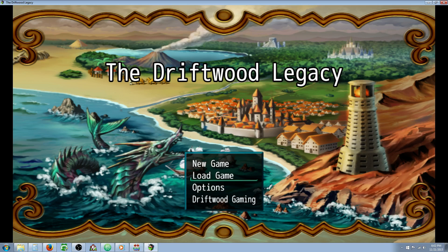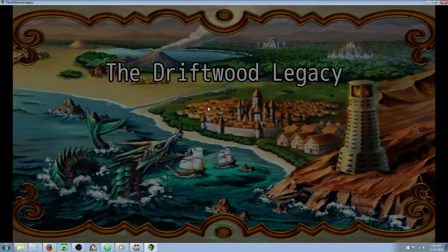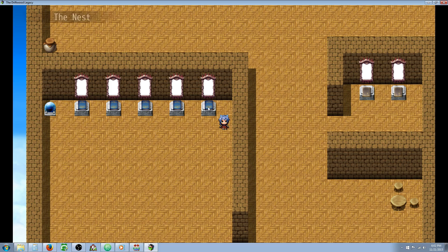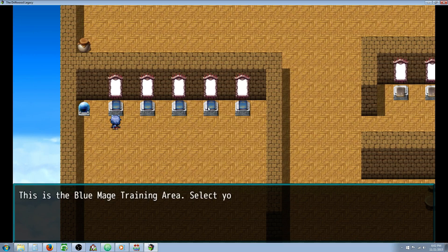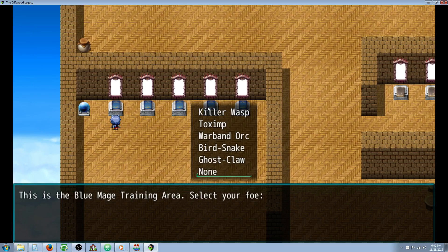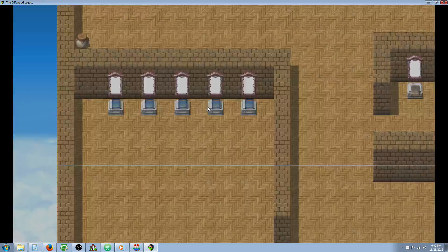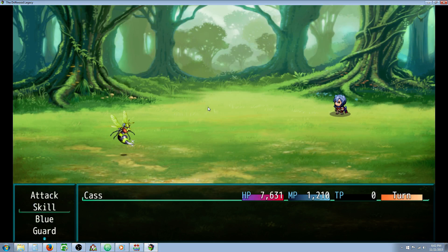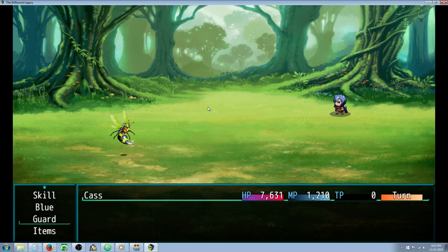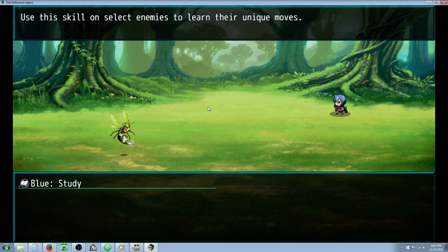This is one of my favorite classes in the Final Fantasy series. The Blue Mage, if you're not aware of what it does, basically learns enemy moves. So as they study their enemy, they'll learn how to use the monster's abilities.